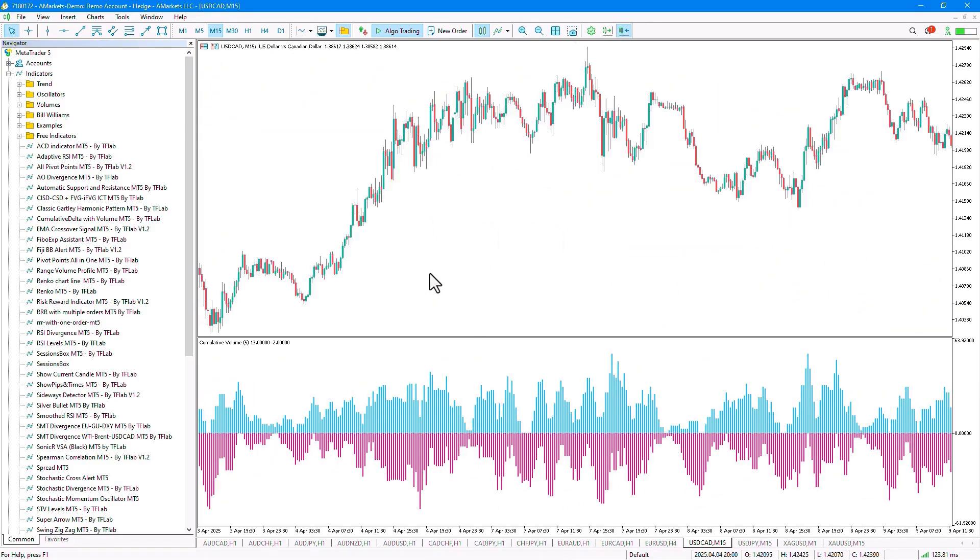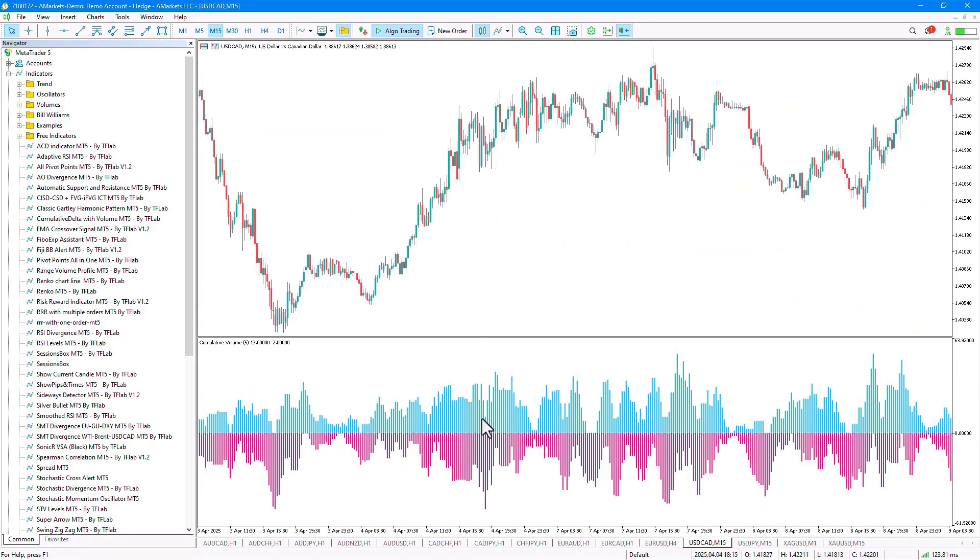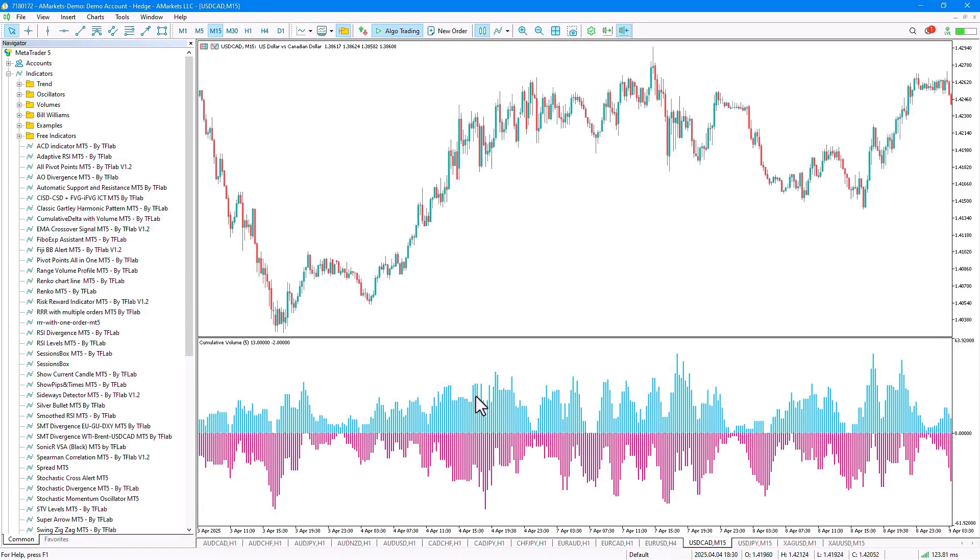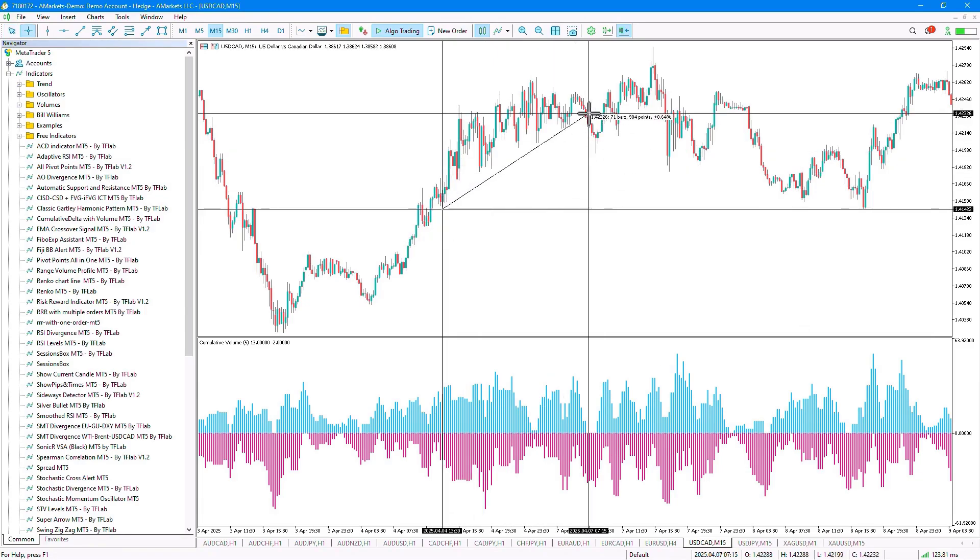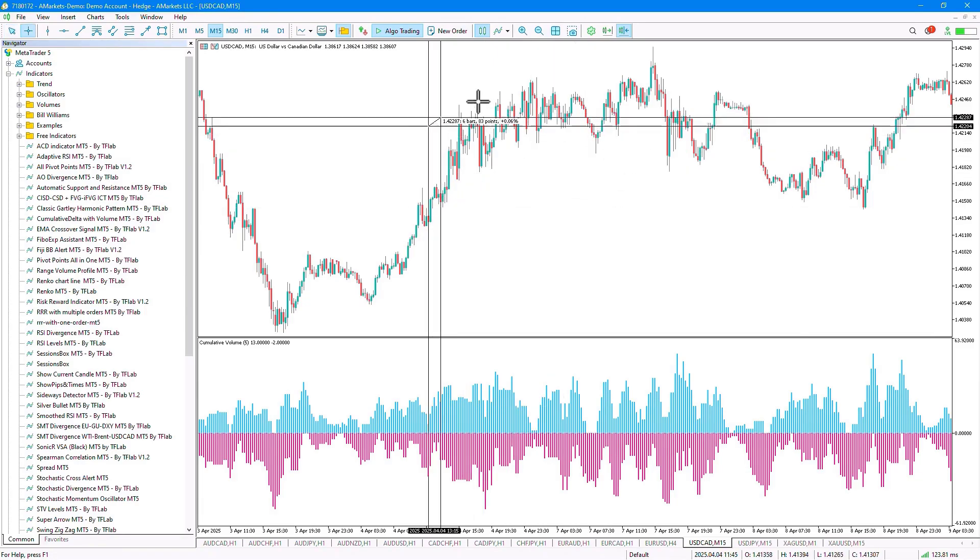Or in another section, we can consider examining the volume of buyers and sellers, where we see that the pressure from buyers and sellers is quite high, and there is price compression in this channel.